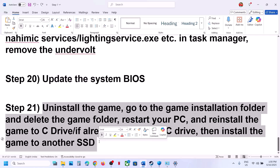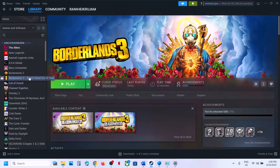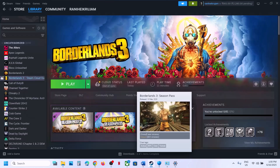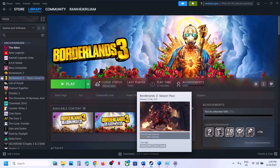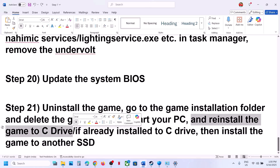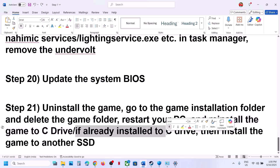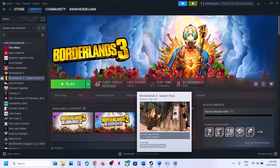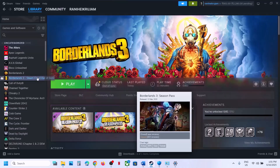The last step is to uninstall and reinstall the game to a different drive. Right-click the game, select Manage, and click Uninstall. After uninstalling, go to the game installation folder and delete the remaining game folder, then restart your computer. If the game was on a different drive like D or E, try installing it to C Drive. If it was already on C Drive, try installing it to another SSD and check. One of the steps in this video should help you run the game successfully.